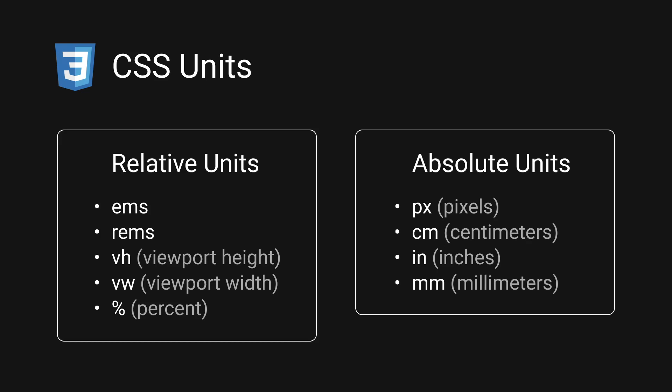We use absolute units when we want something to be fixed in size and we use relative units when setting a size of one element relative to another or when we want the size of an element to adapt to different screen sizes. I know that this is super confusing so I'll show you what I mean shortly.